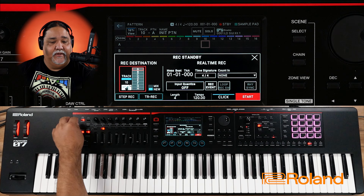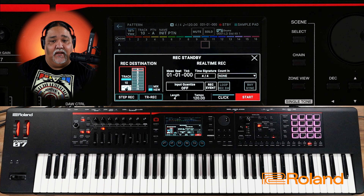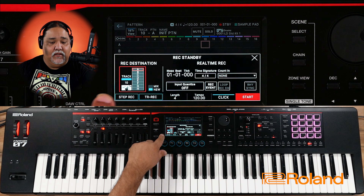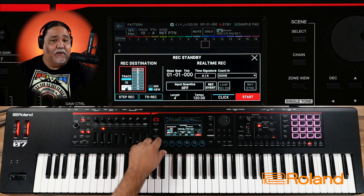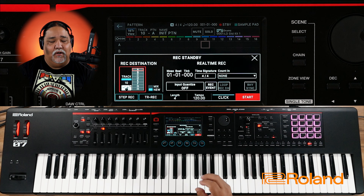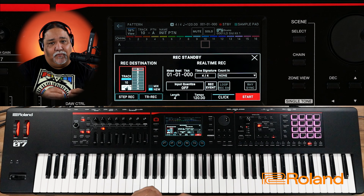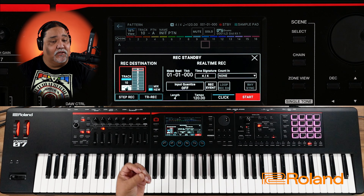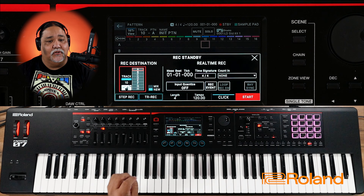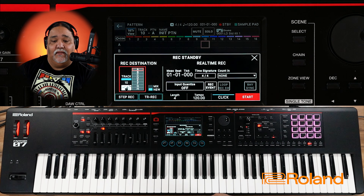I'll press record. I get some options here. One, I can do step recording or I could do TR Rec. Step recording lets me input each note one by one, more in a musical notation kind of way. But we're going to show it in real time here. TR Rec recording we're going to show in the next video.